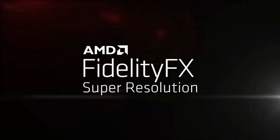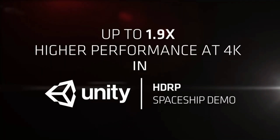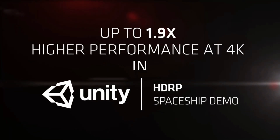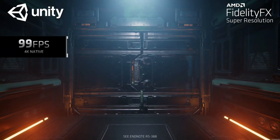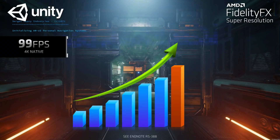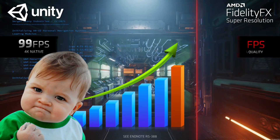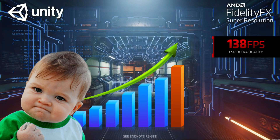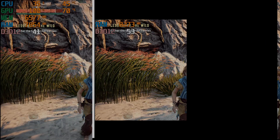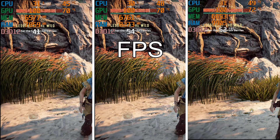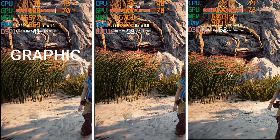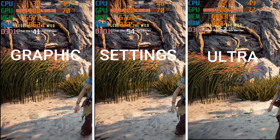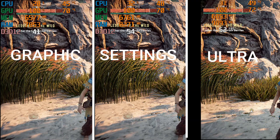As you know, Horizon developers has implemented AMD FSR into their game. This feature can help to increase FPS for low-end GPU users. We will compare FPS and image quality. Game graphics settings are set to 1080p ultra.